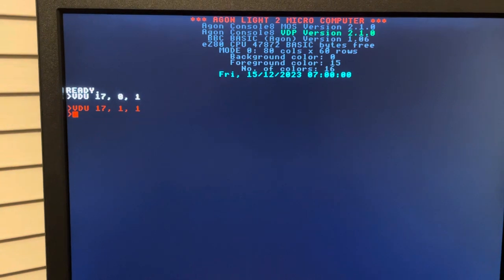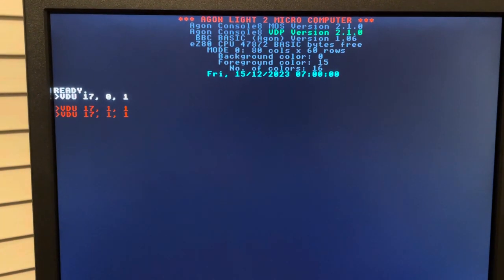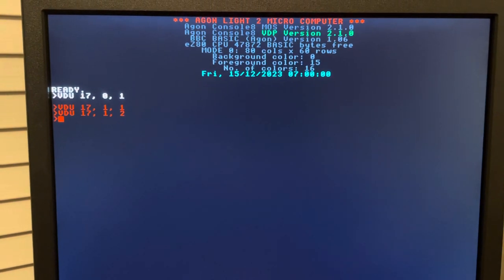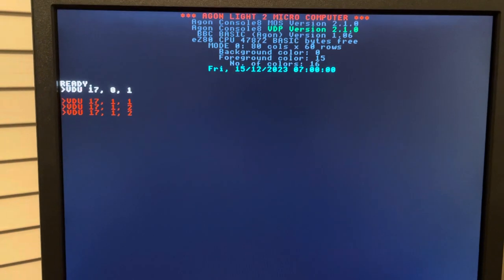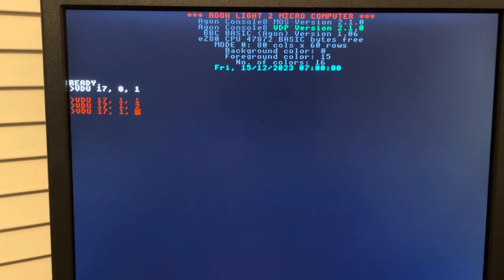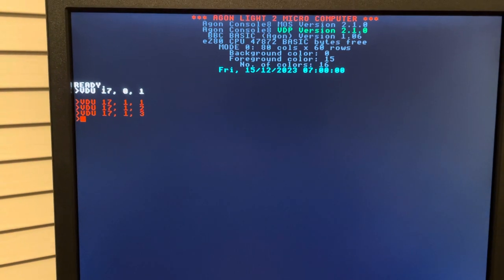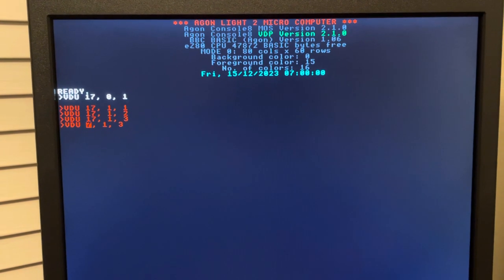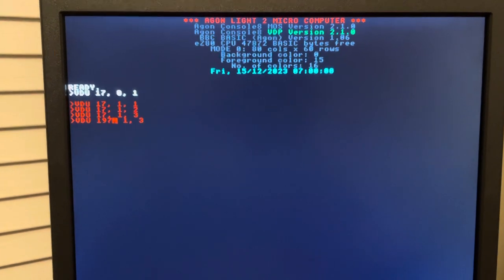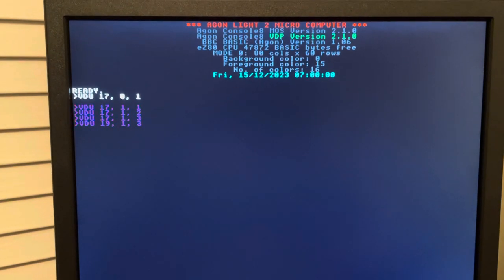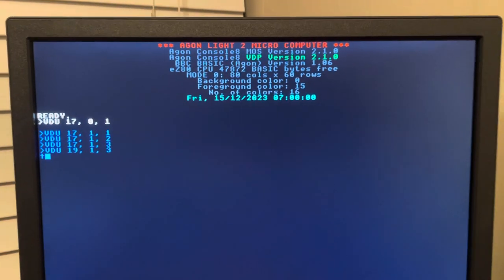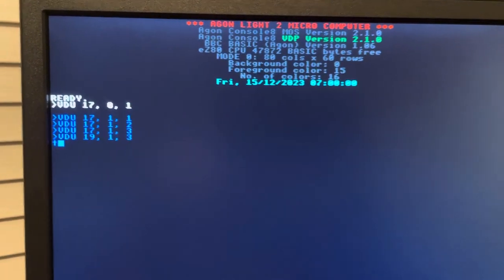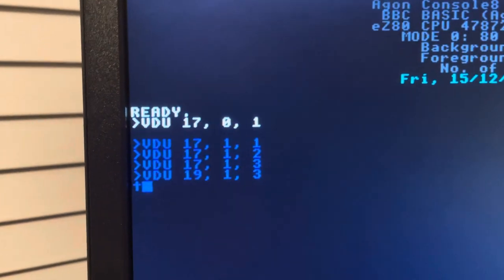I'll use the up arrow to recall previous commands and change the number to a two — nothing happened. Let me try three — nothing. Let me try VDU 19. Oh, that's what it was — I was using the wrong VDU command!